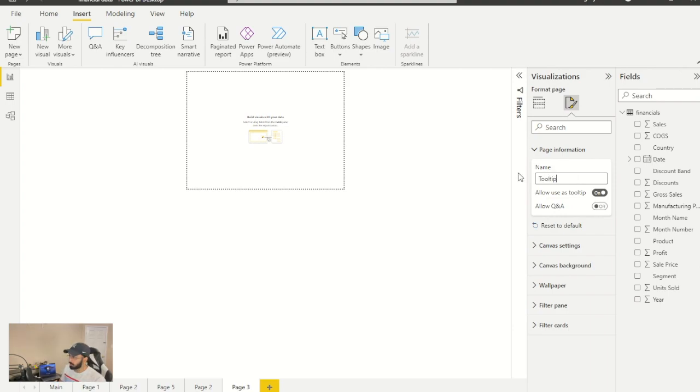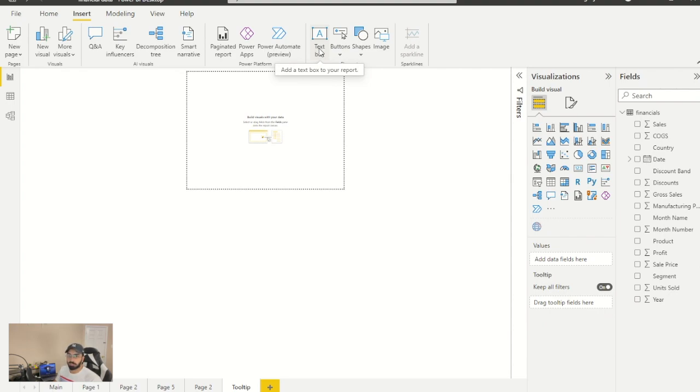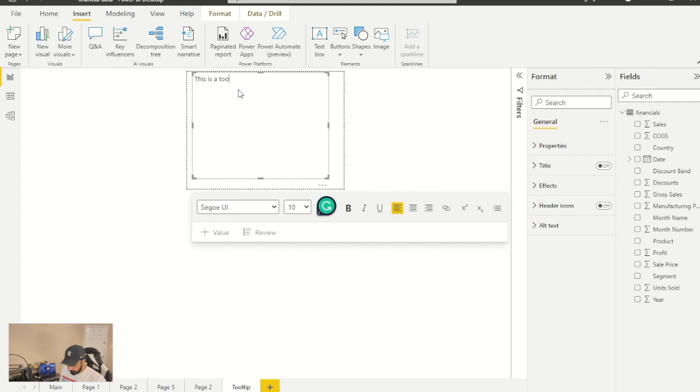Just tooltip. You can keep whatever you like. Then we will add something into the tooltip. I'm going to use a text box. You can use any visualization that you think is appropriate. I'm just going to write this is a tooltip.